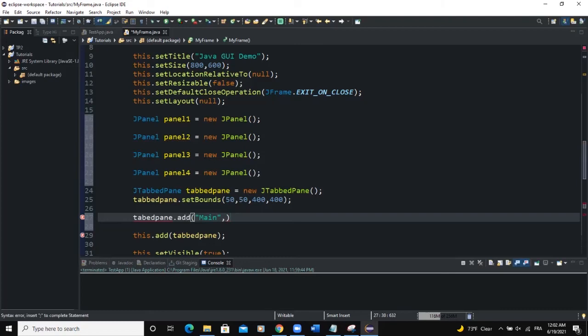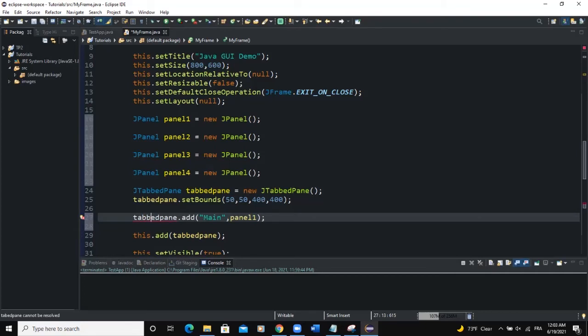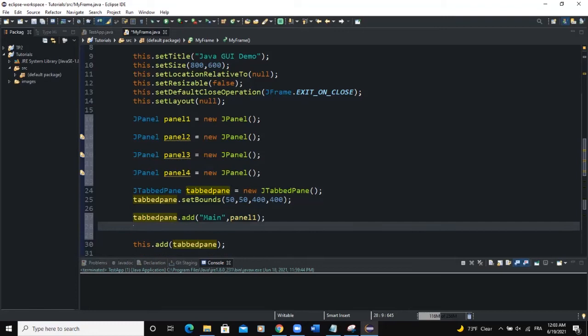So I will say main and then the second argument will be panel. So I'll say panel 1 then semicolon. So here there's a typo mistake. I need to add another b here. Okay so tabbed pane. Yeah so that's it. I'm going to repeat another line like this one but I'm going to change the arguments I'm passing.